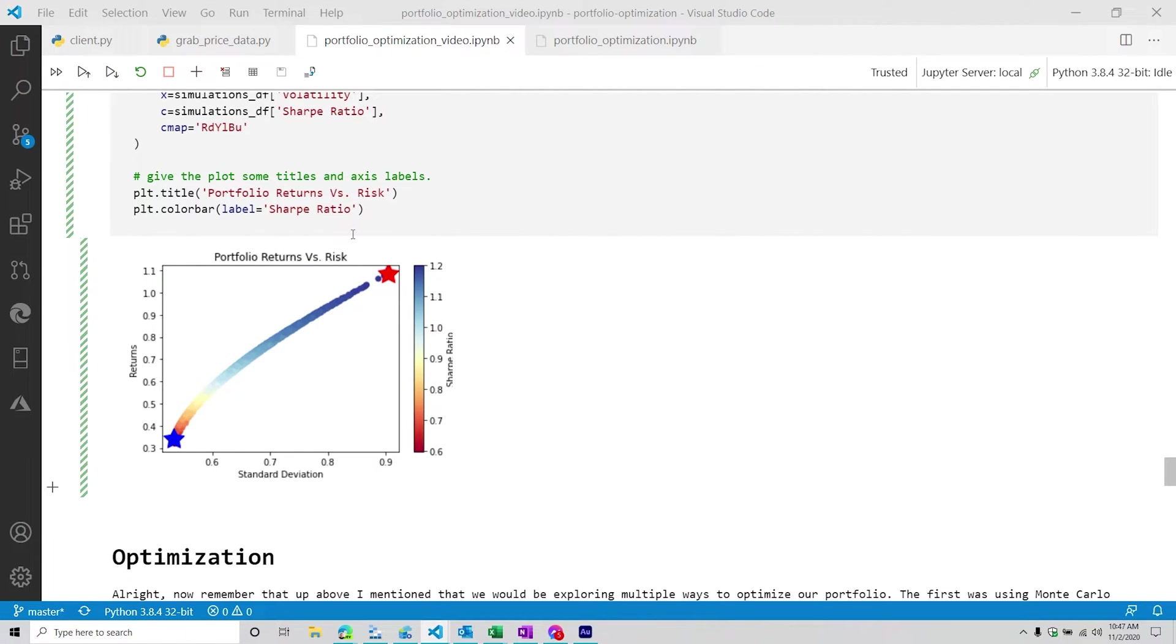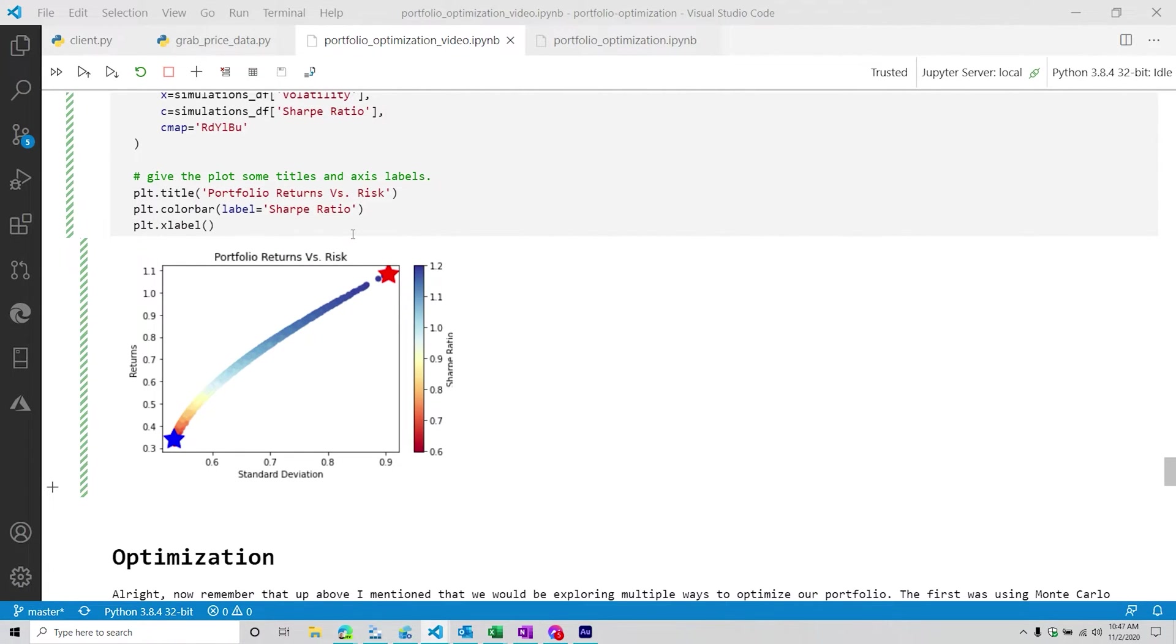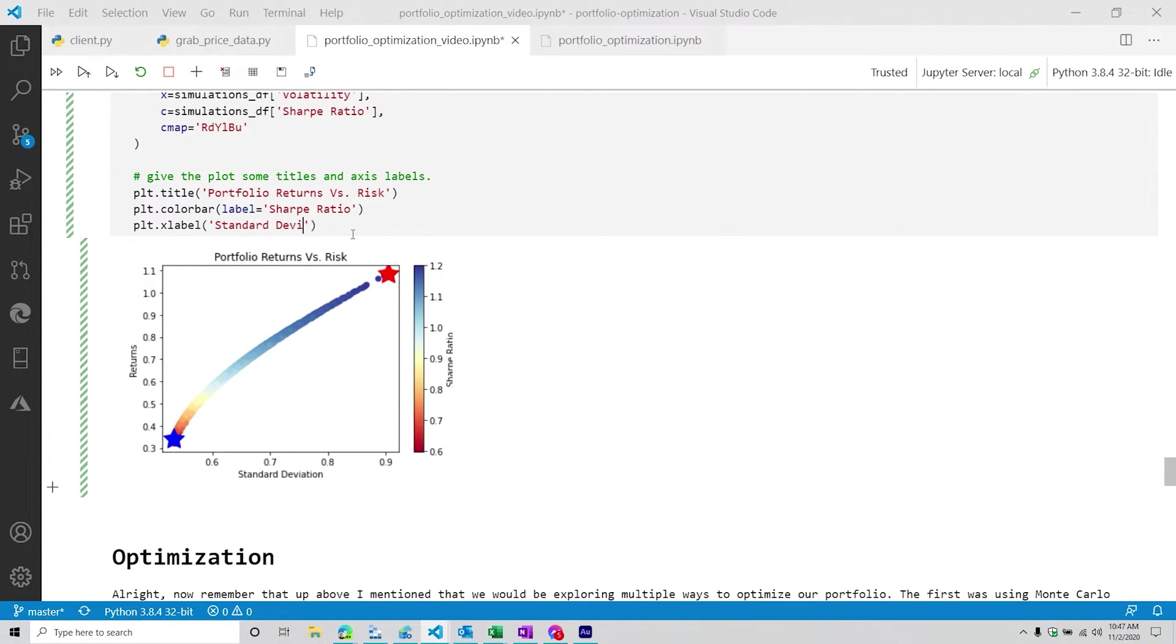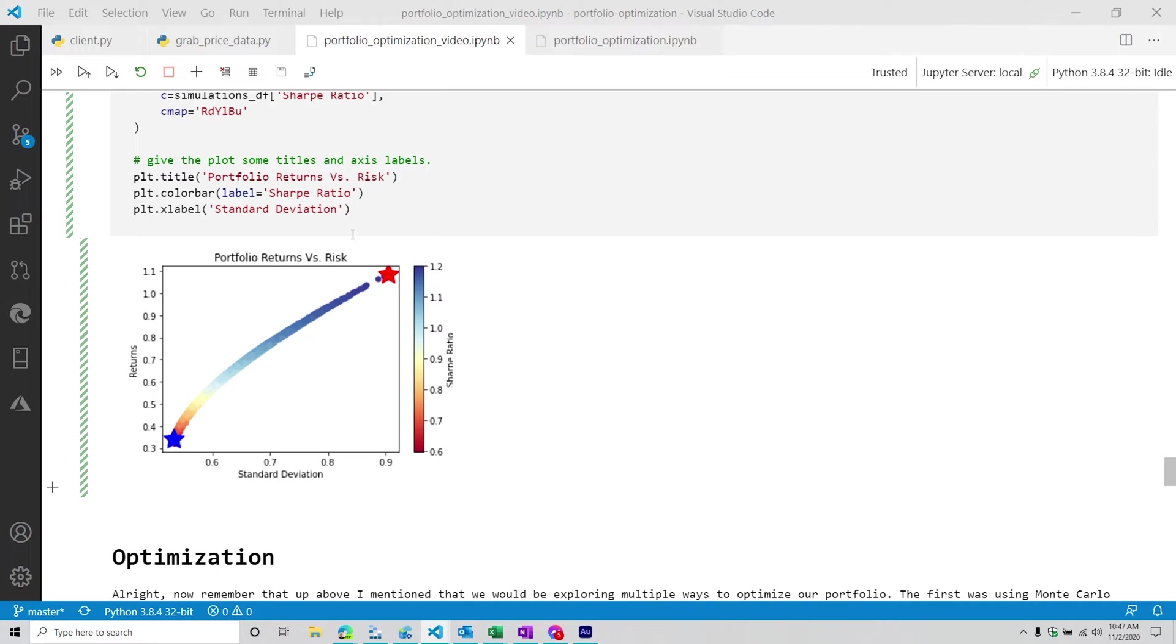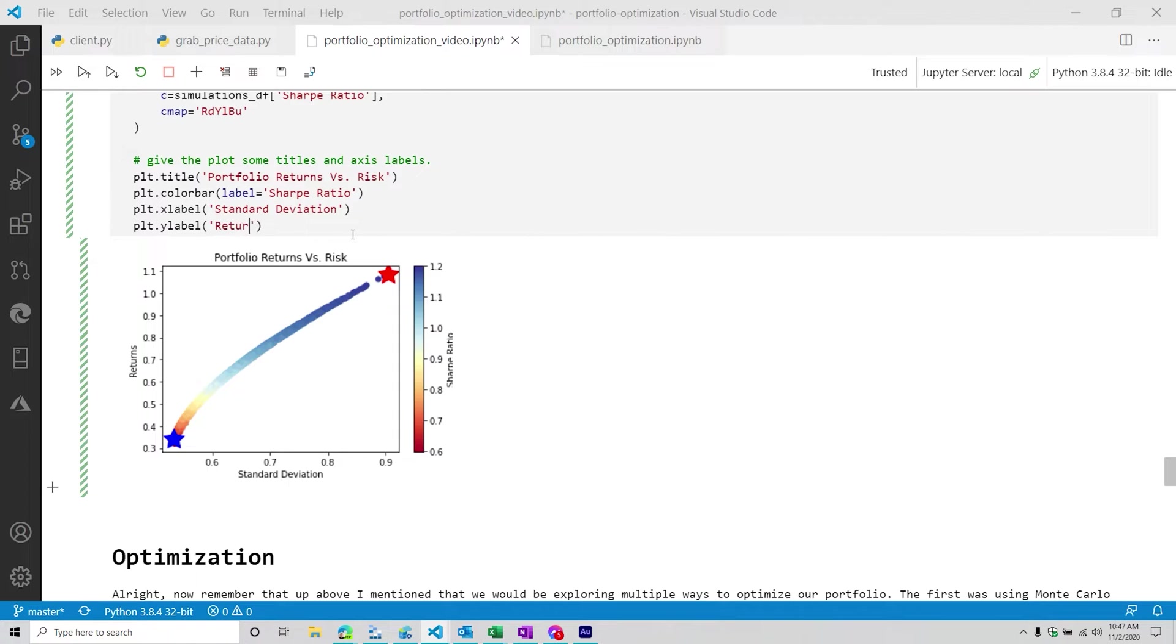And then from here, we're going to do plt.xlabel. That's going to equal the standard deviation. That's really our risk measure. And then our ylabel is going to be our returns.